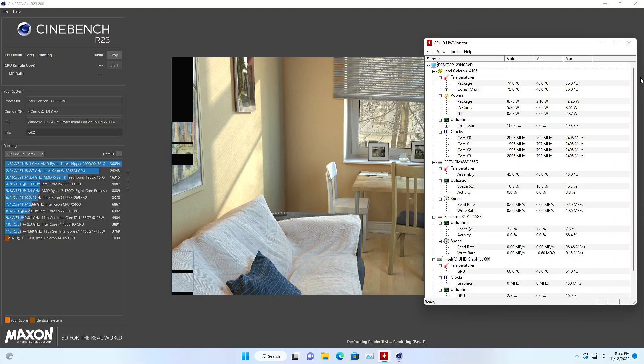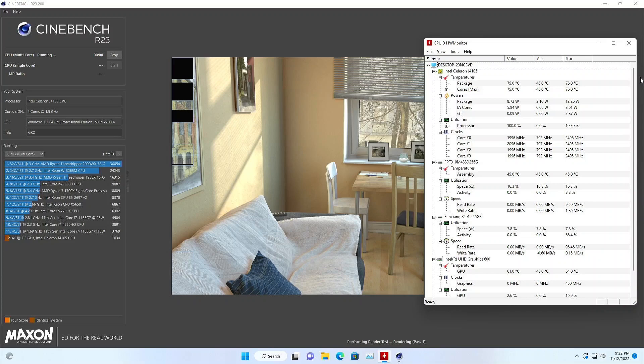In a Cinebench run, it would ramp up to about 2.5 gigahertz, then drop as low as 1.6, with a drop in power to around 10 watts.